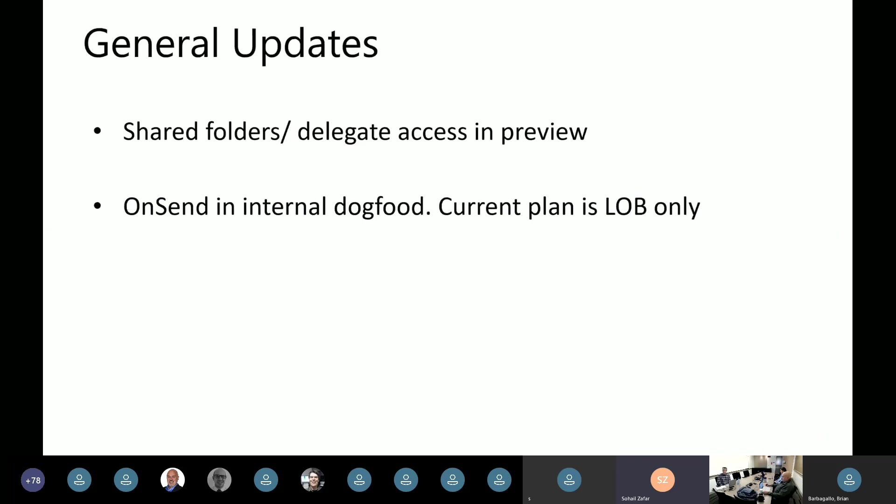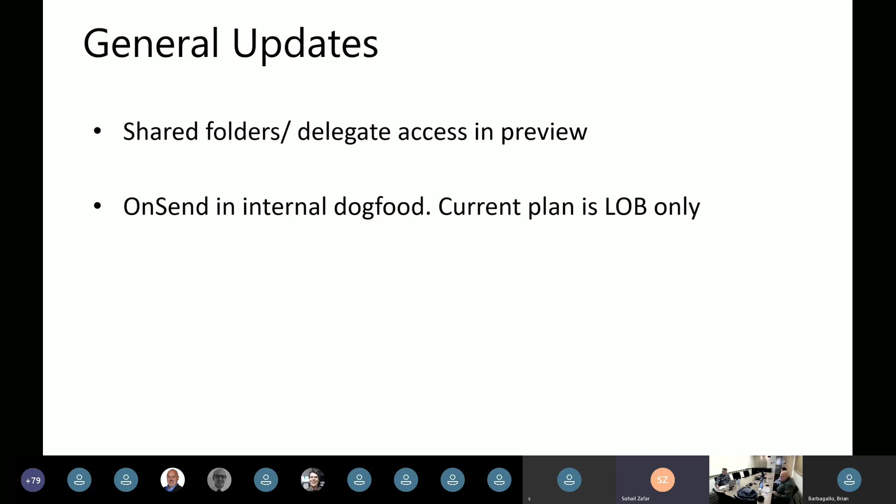And as I said earlier, backporting to MSI or earlier build of Outlook is not currently planned. And then development on Mac is also in progress. And for requirement set 1.8 as well, we are tentatively looking at late Q2, early Q3 for making them generally available. And then some general updates that enabling shared folders delegate access support is currently in preview. And then also hooking on to the on send event is also in internal dog food. The timeline, as I said earlier, is late Q2, early Q3. That's the tentative timeline we are targeting for making these capabilities generally available.